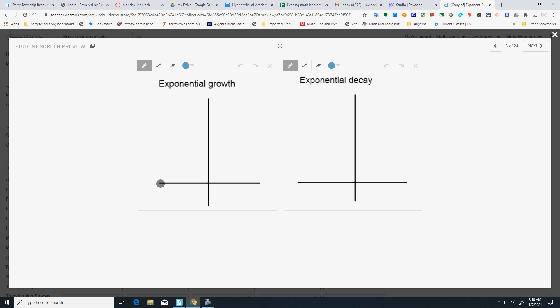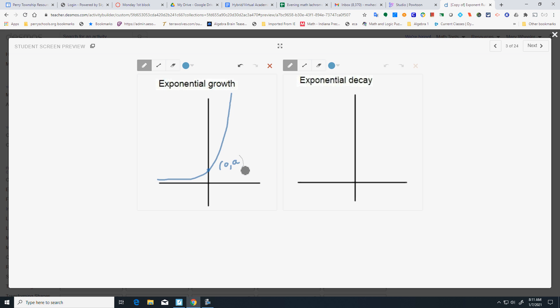Alright, Exponential Growth. You start really small and it gets really big. So right here is your y-intercept. I'm just going to call that an A, whatever that number is. And a lot of times you're just going to have y equals a times b to the x and that's growth because your b is going to be greater than 1.